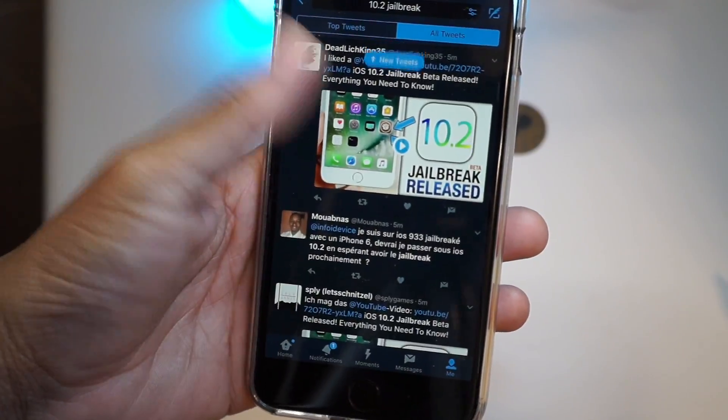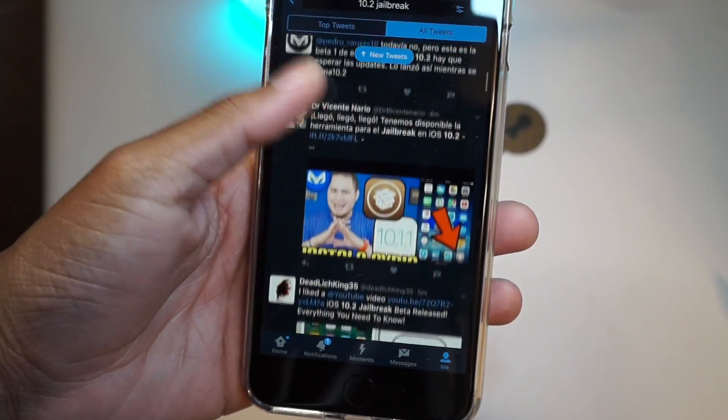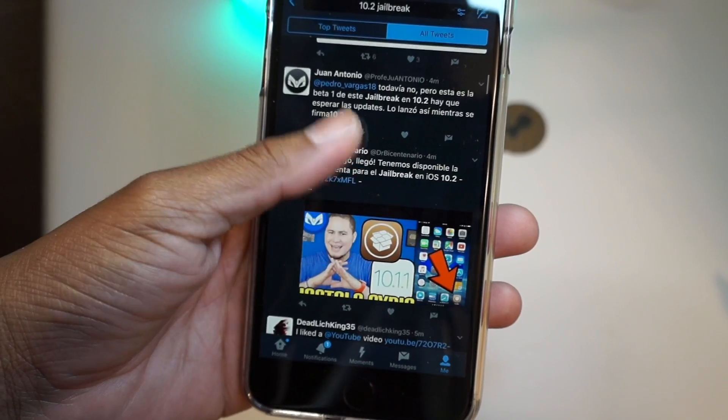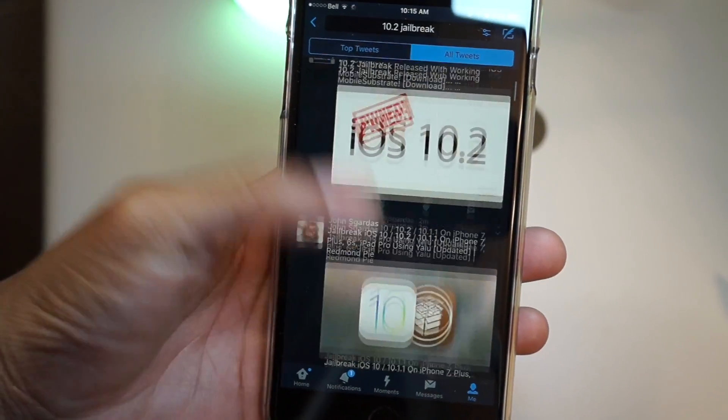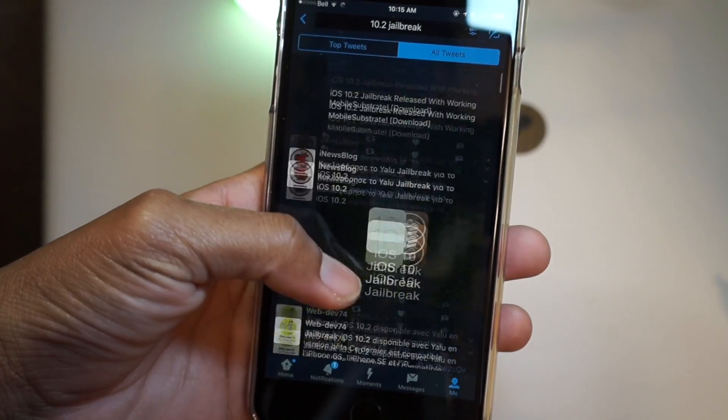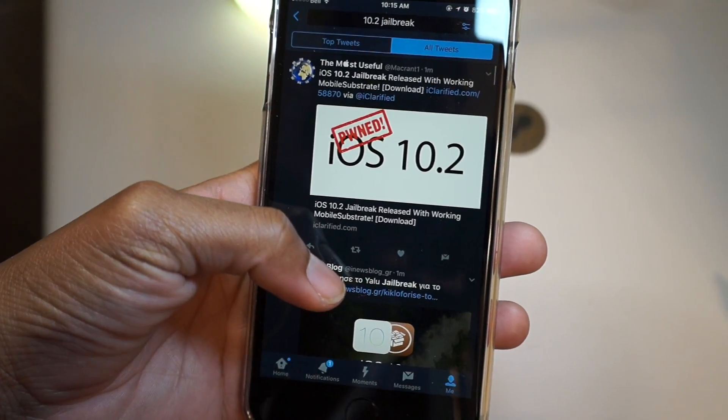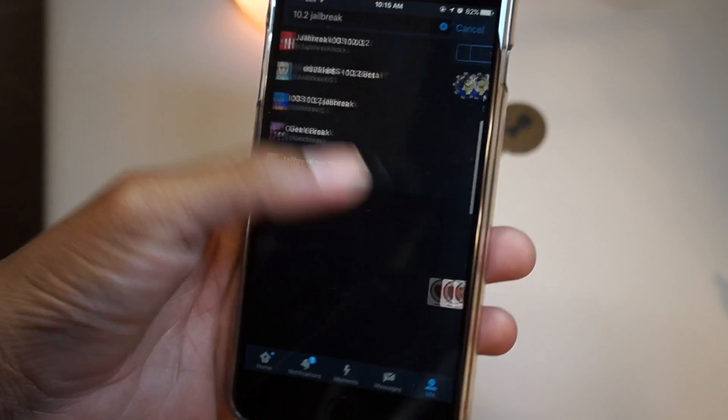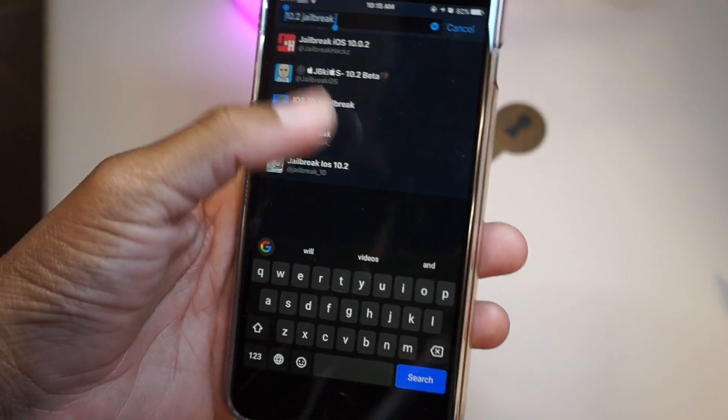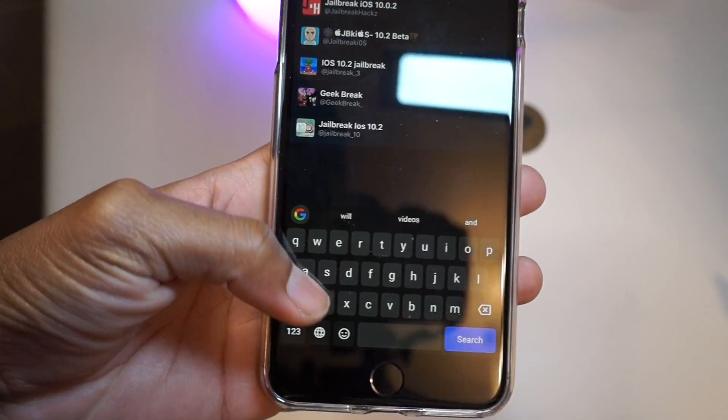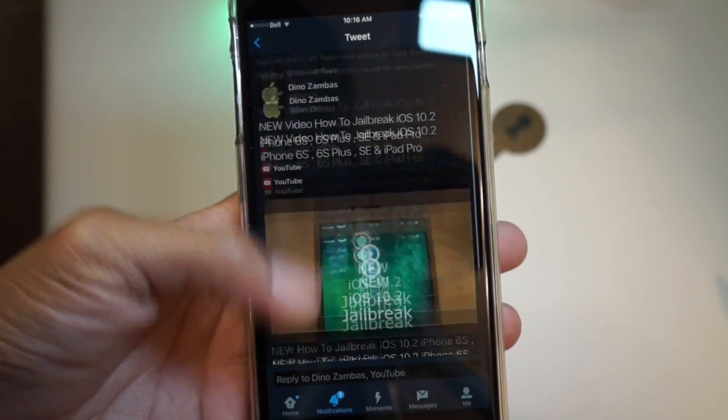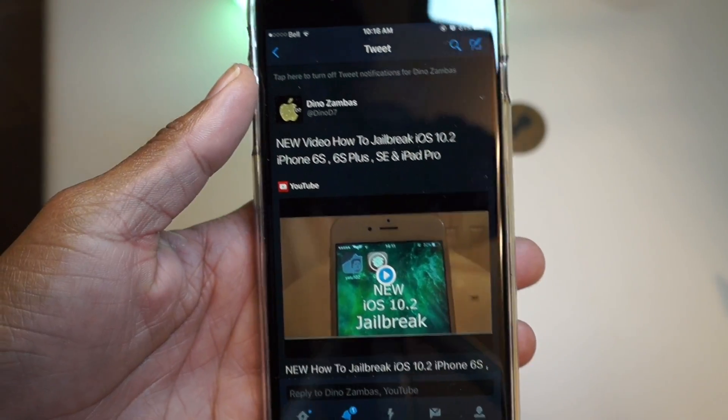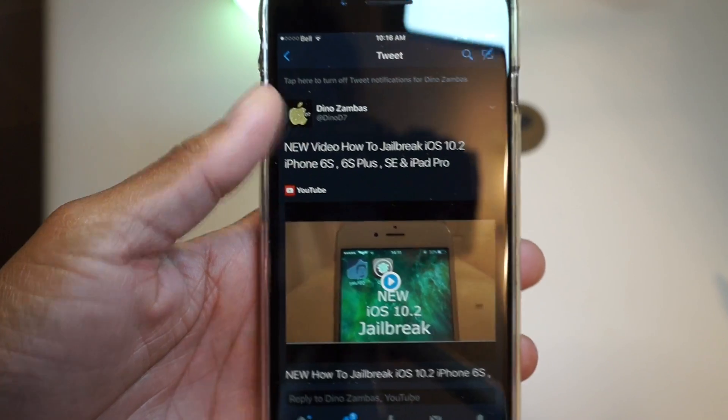Today we're going to be discussing the iOS 10.2 release and I'm also going to be showing you how to use the new iPhone jailbreak. For now, the 10.2 jailbreak only works on the iPhone 6S and the 6S Plus.